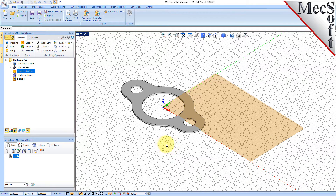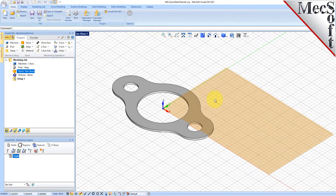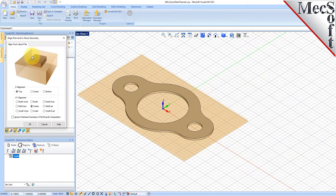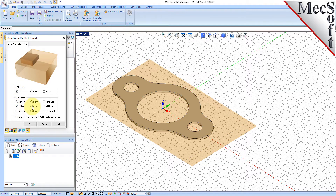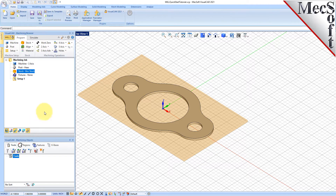Once the stock model is created, you can move it and align it with the part if needed. From the Program tab, select Align, and then Align Stock from the menu to display the dialog. For Z Alignment, select Top, and for XY Alignment, select Center, and then pick OK. The stock is now aligned to the center of the part in the XY and the top of the part in Z.